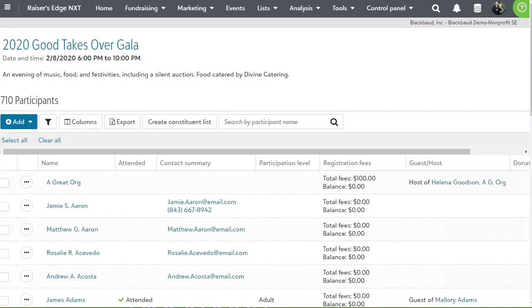We hope this was helpful in outlining how easy it is to manage your events, including online event registrations and day of event processes with Razor's Edge NXT.